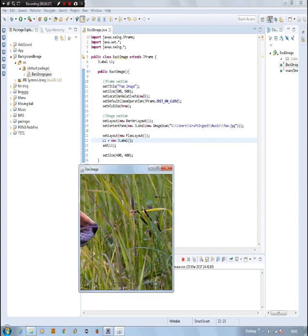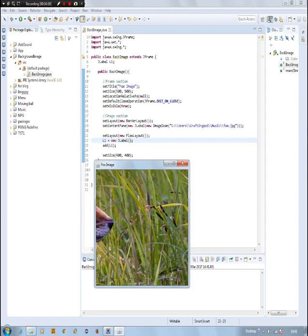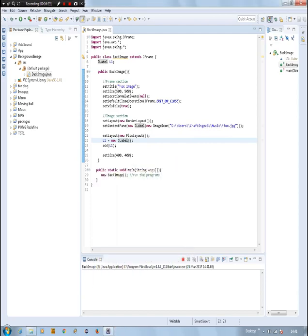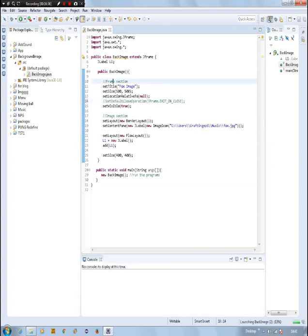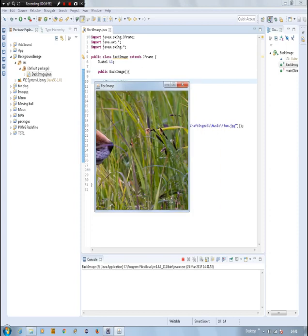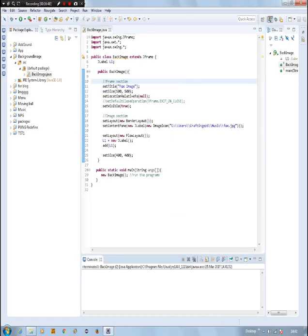By the way, the defaultCloseOperation — when I click this exit button, it will exit the program. And it also terminates the program. Let's see if I don't have the defaultCloseOperation — I can't close it from the X button. There we go. So that's why it's important.